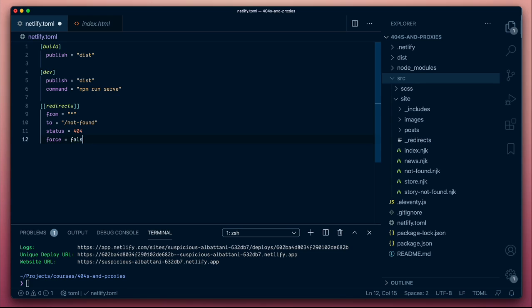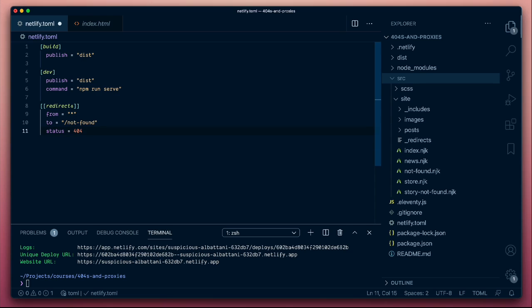If we want to override that, we could set this to true. This has some useful properties that we'll talk about in another session, but this defaults to false. So it will always serve the files that it finds, and if it can't find a file at a particular URL, it will honor the redirect. So with this in place, let's do another quick deployment.